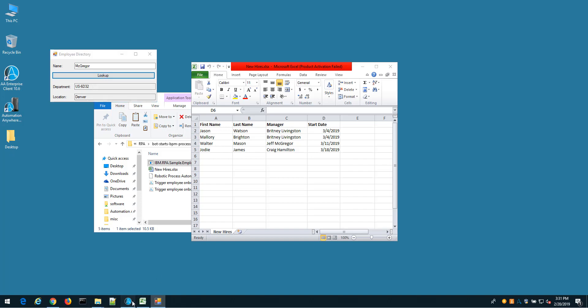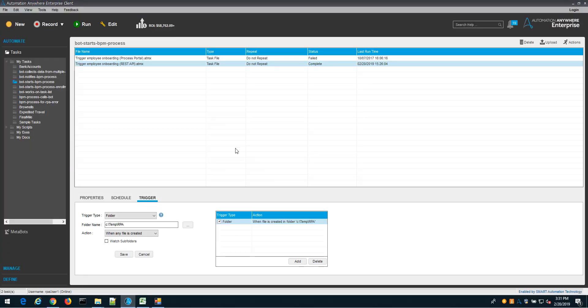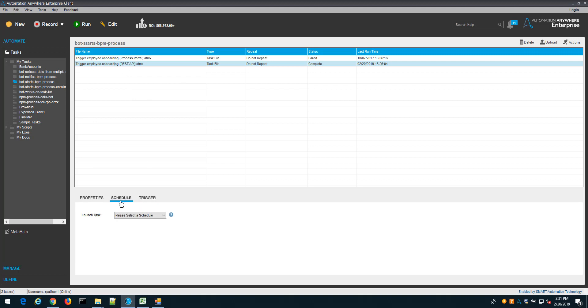The way that we do that is I'm going to open up the bot creator, and this is the Automation Anywhere developer tool. We can see that we have a number of different bots created here. The one I'll focus on is this trigger employee onboarding, and we can set this to start a variety of different ways.